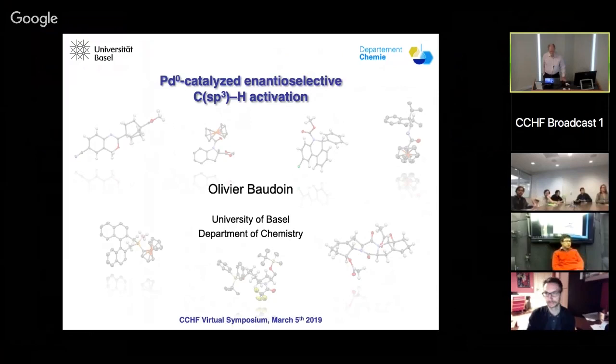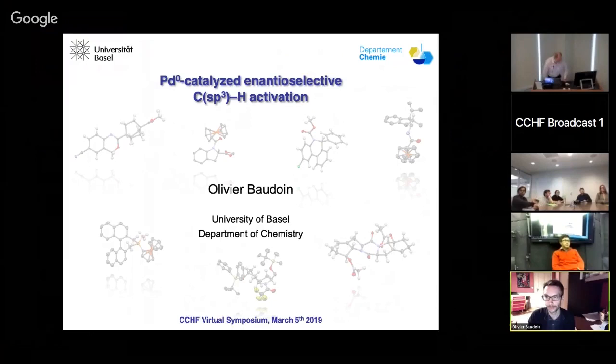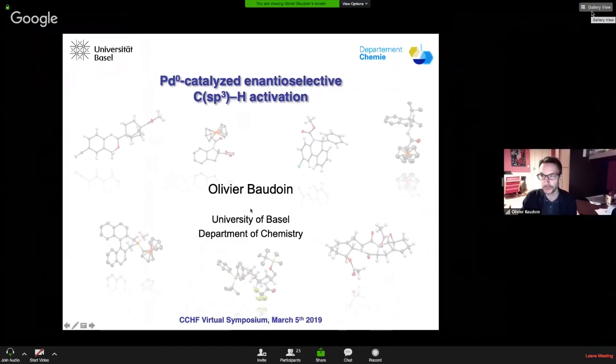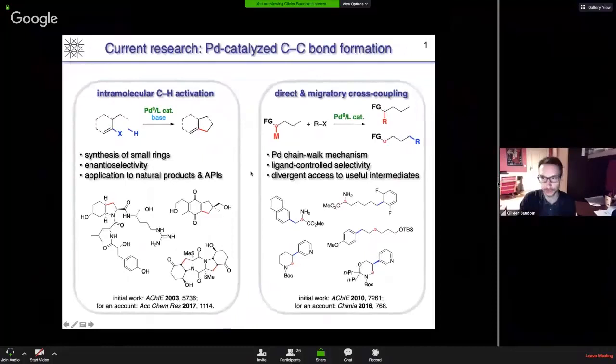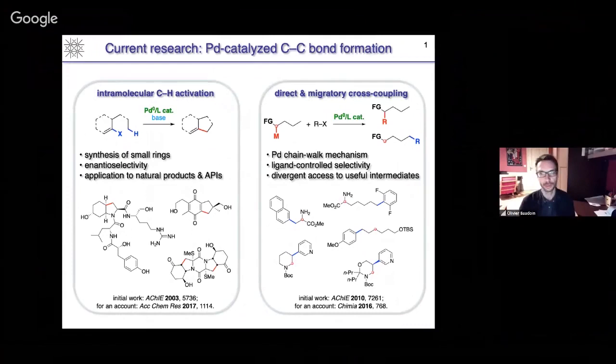Thank you very much for this kind invitation to participate in this very interesting and exciting meeting. I would just like to give you a brief overview of my group's activities. We are essentially interested in the formation of carbon-carbon bonds, developing new methods based on transition metal catalysis and in particular palladium catalysis. We have two main topics currently in the group.